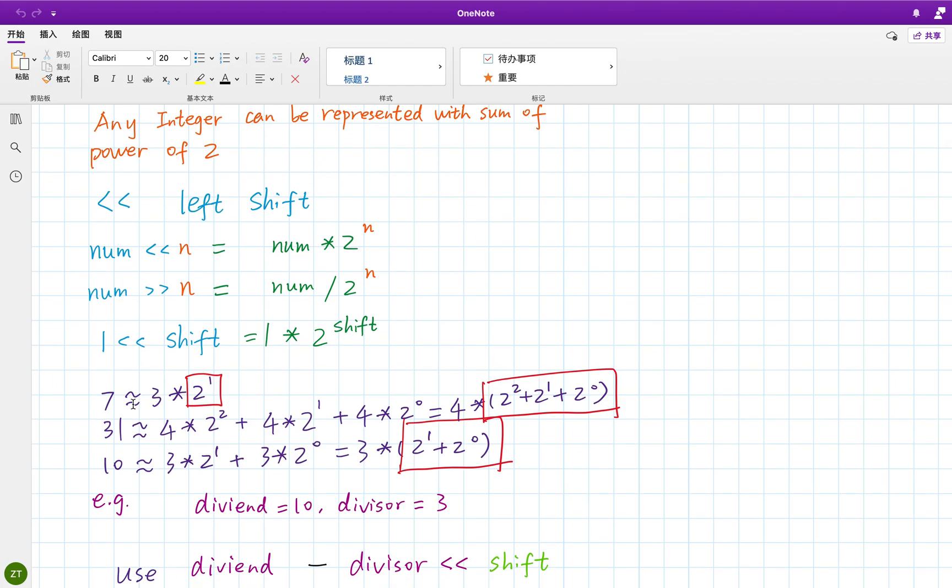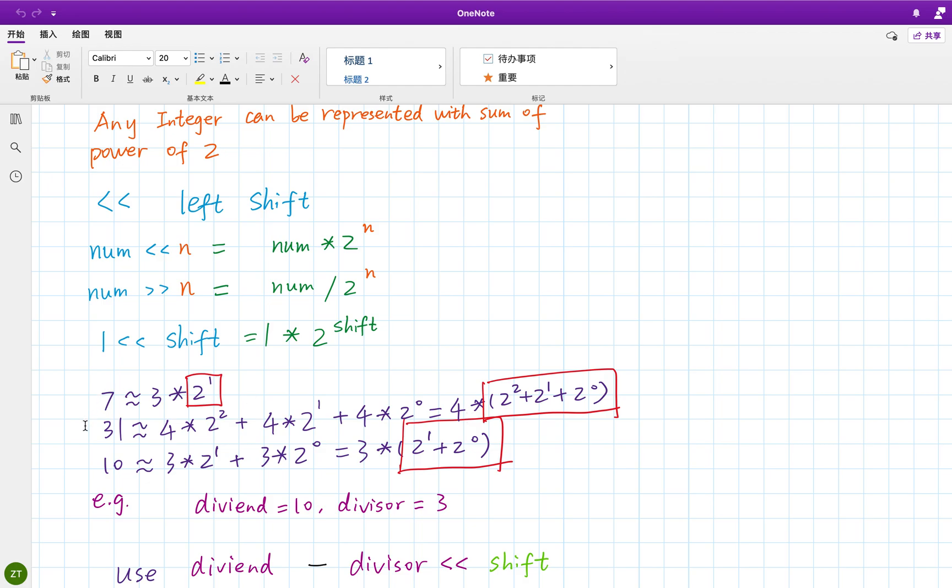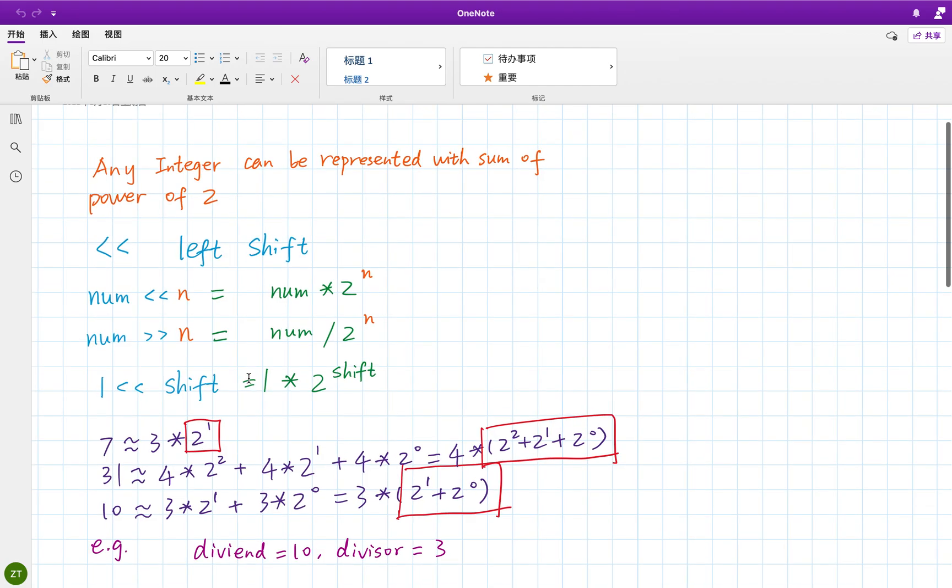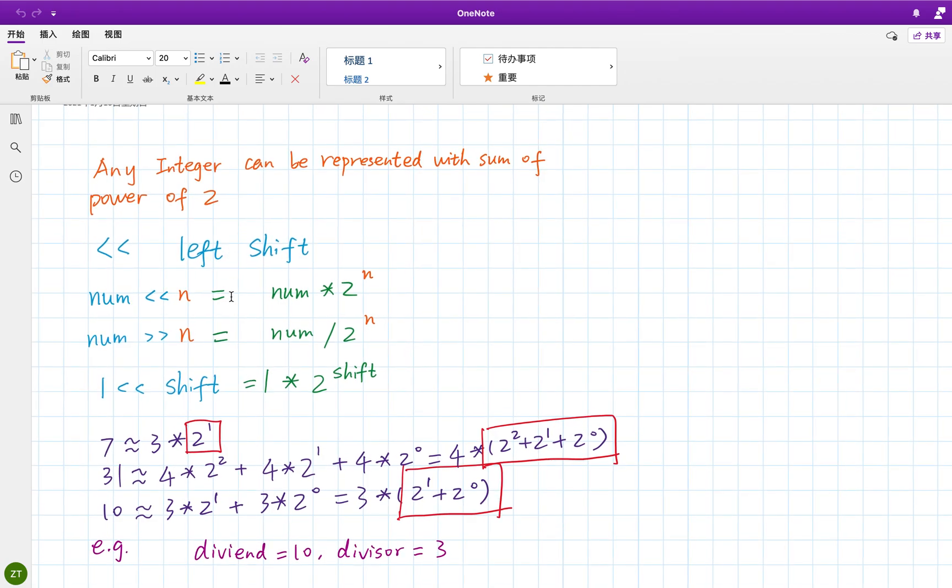So if we want to do the dividend divide divisor, we should get one integer and that integer can be represented by the sum of the power of two. So it's like two to the two's power plus two to the one's power plus two to the zero, which is seven. So 31 divided by four equals seven, because four times seven is equal to 28.